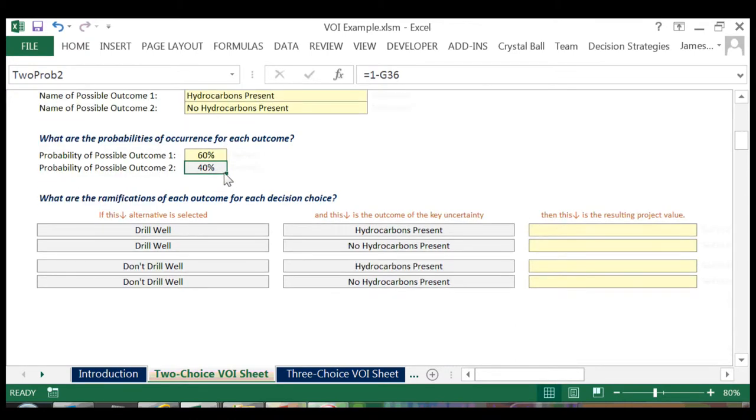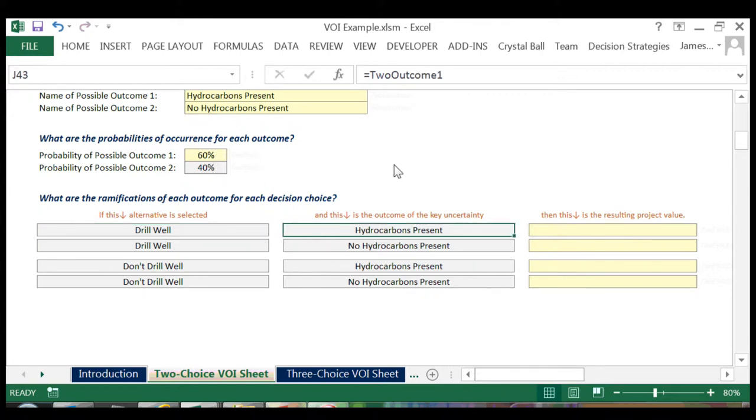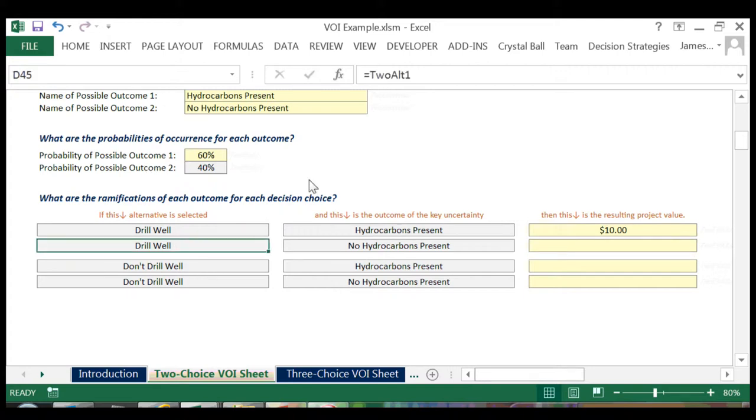Now we'll need to enter the economic values associated with each possible decision and outcome scenario. We've spoken with our subsurface and economic experts at the company, and they've told us that if we decide to drill the well and there is in fact oil present, then we'll have sunk four million dollars with no return.